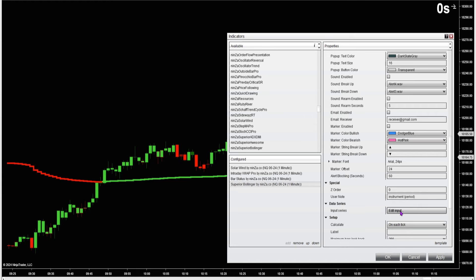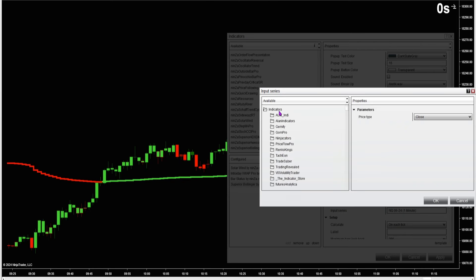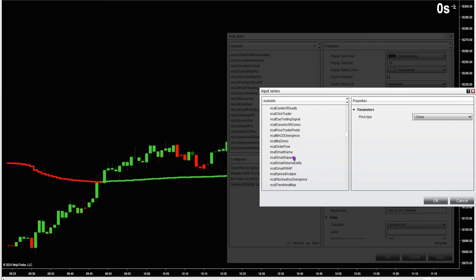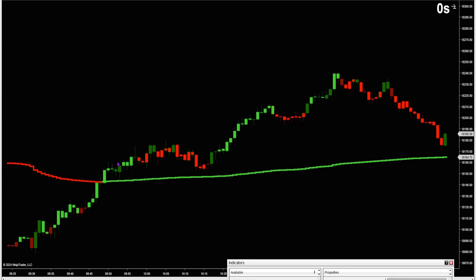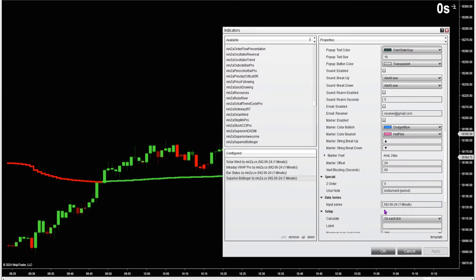Something else I like to do is change the input series — instead of using the price of the chart, you could attach this Superior Bollinger Band to an oscillator. You could attach it to an RSI or a stochastics. With the Bollinger Band attached to the stochastics, I don't have to have the stochastics oscillator panel up or look to see if stochastics is breaking above or below the Bollinger Bands — I've just got the candle colors printed. It makes it very easy, very simple, very visual. You can see we're getting an idea of potential reversals a little bit sooner.